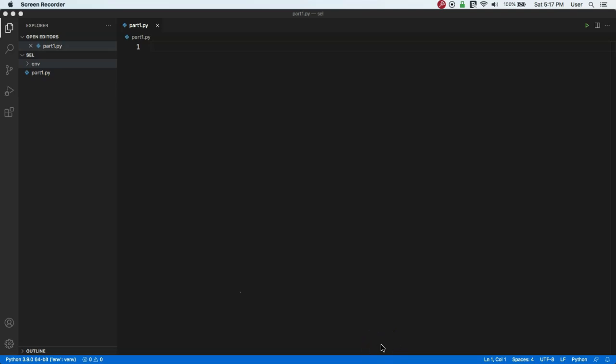Welcome back everyone. In this video we will learn how to automate browser actions using Selenium. Selenium is one of the most popular automation frameworks — many companies use it to automate their testing efforts. With Selenium you can mostly simulate user interface operations, so whatever you can do using mouse clicks and keyboard in your browser, you can automate those things using Selenium.